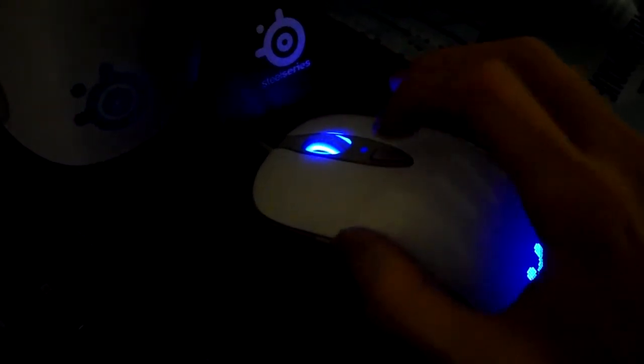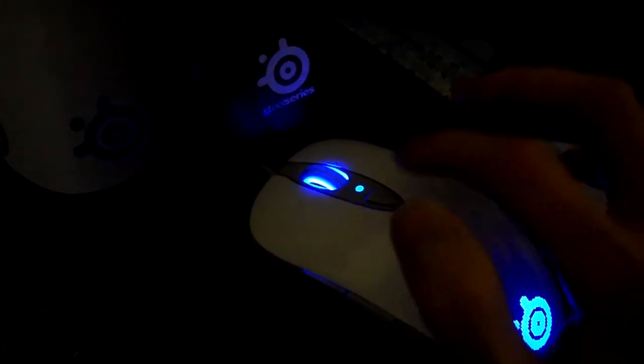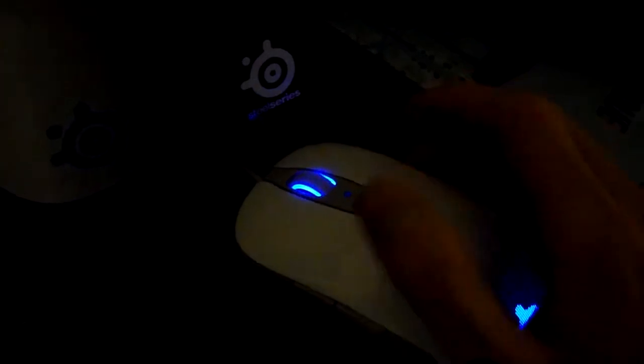Here's the scroll wheel. This is your DPS switch, it'll actually make it sensitive just like that. It'll go on, you can turn off just like that. On the other side you got two more buttons which also you can program to do whatever you want.